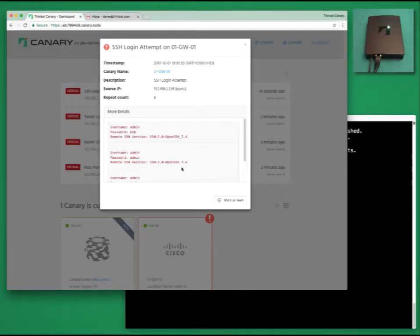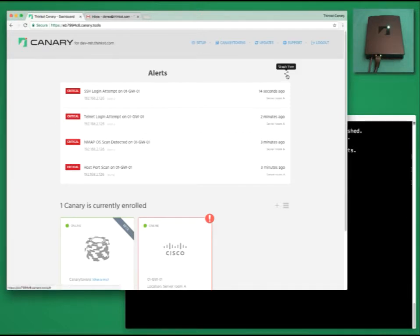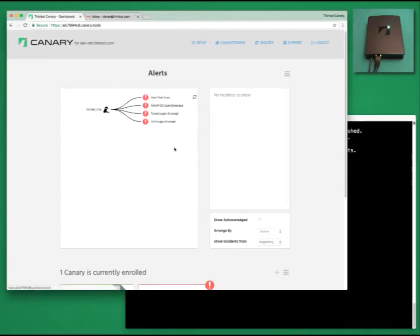It's worth taking a quick look at GraphView. GraphView allows you to easily tell if it's multiple actors attacking one canary, or one attacker launching multiple attacks on your network.